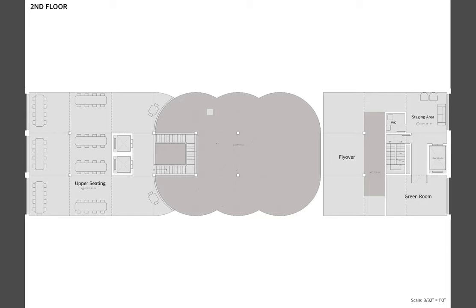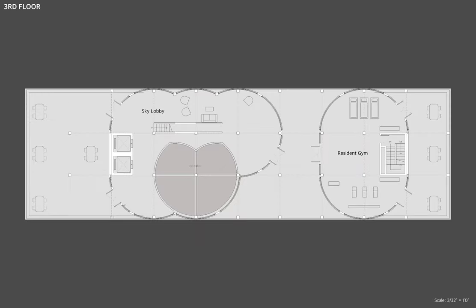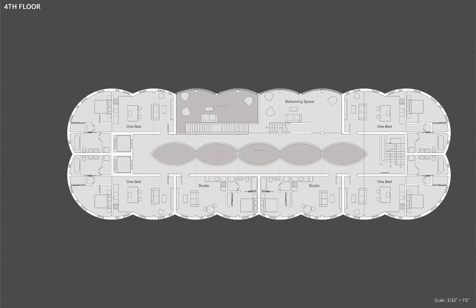A transition layer separates public and private with a sky lobby and a gym for the residents. There are five floors of residential with six units each.